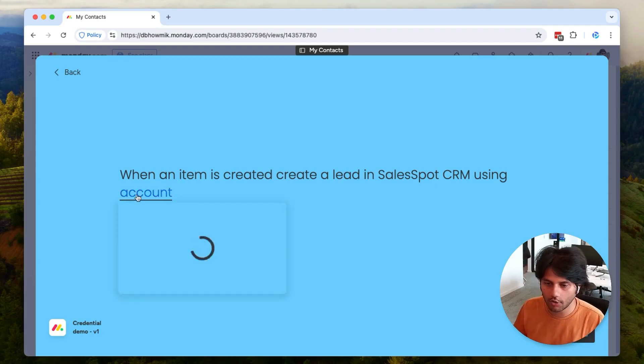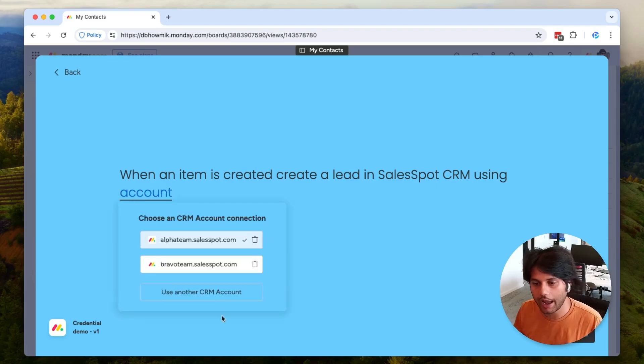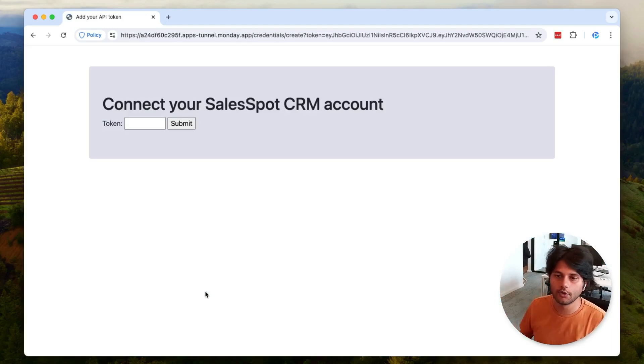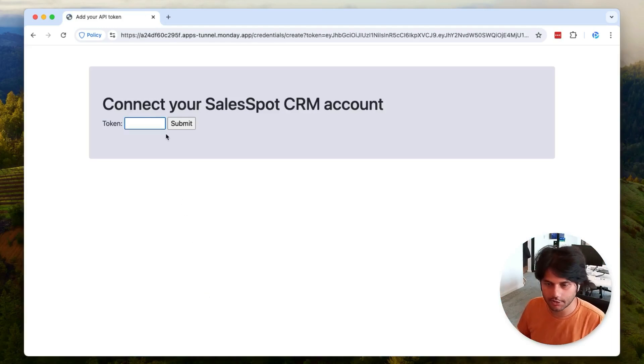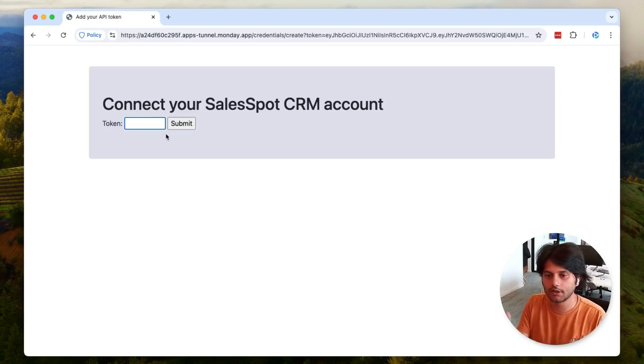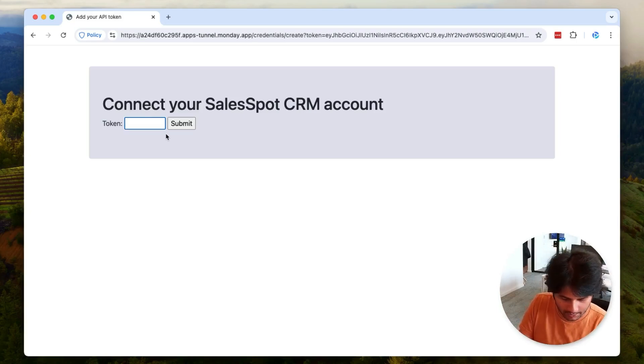But a user can also add a new account. You can hit 'use another CRM account' and this will go through an authentication flow that your app can control. In this case, it's prompting for an API token.